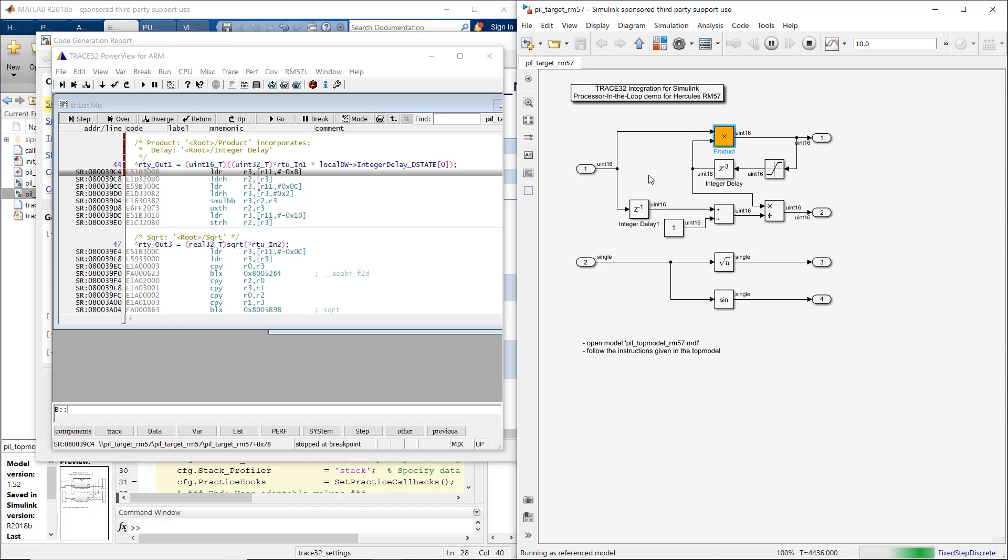Please note that clicking Run in Simulink deletes all existing breakpoints in Trace32 PowerView, because breakpoints are automatically cleared by a Trace32 startup script on Simulation Start.